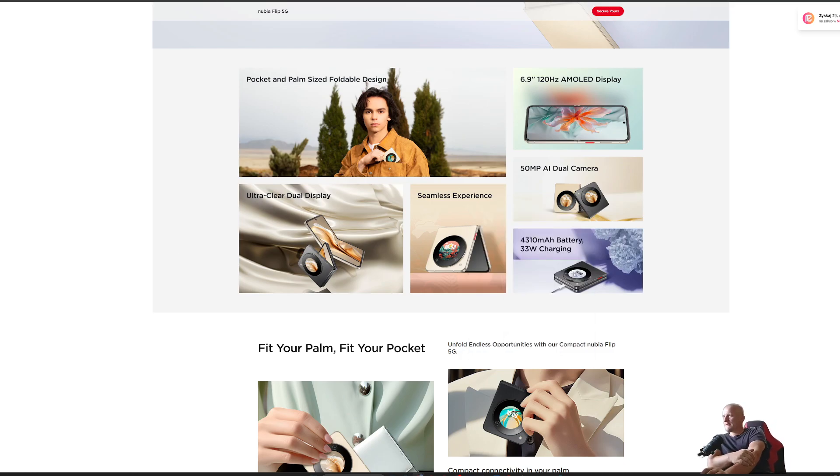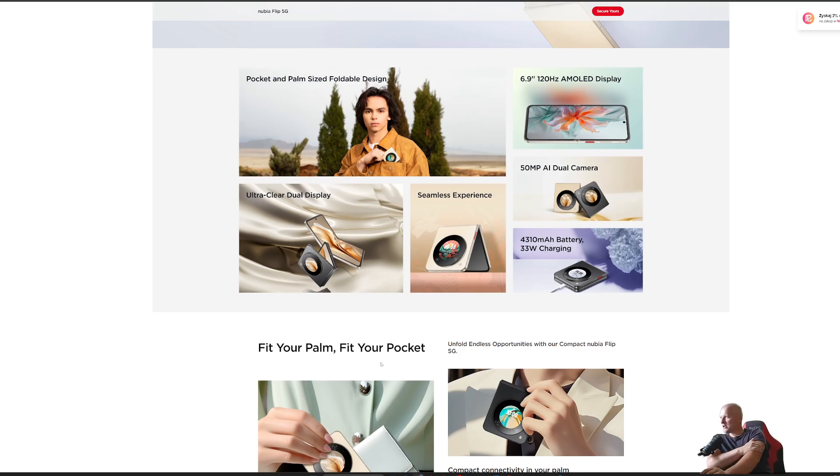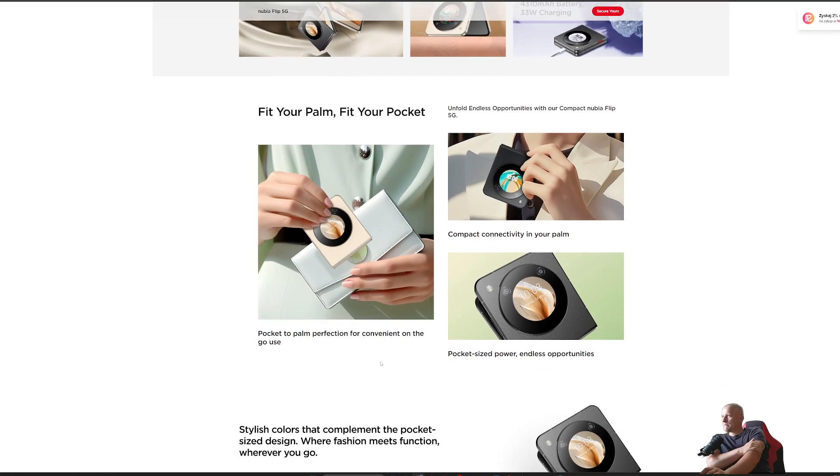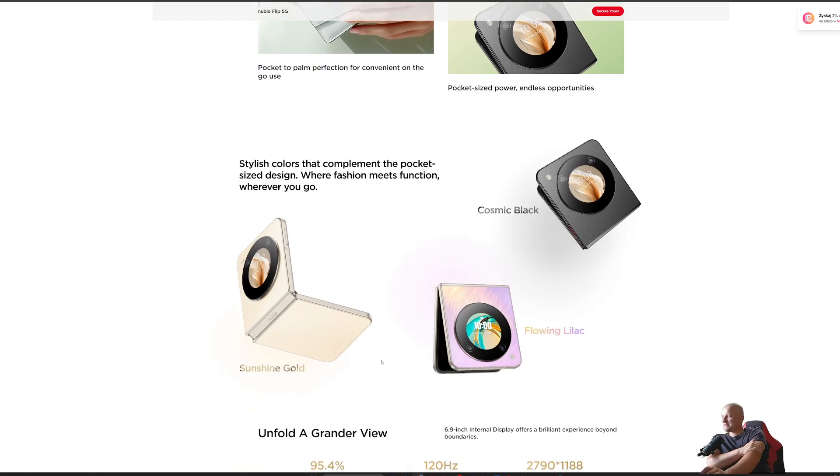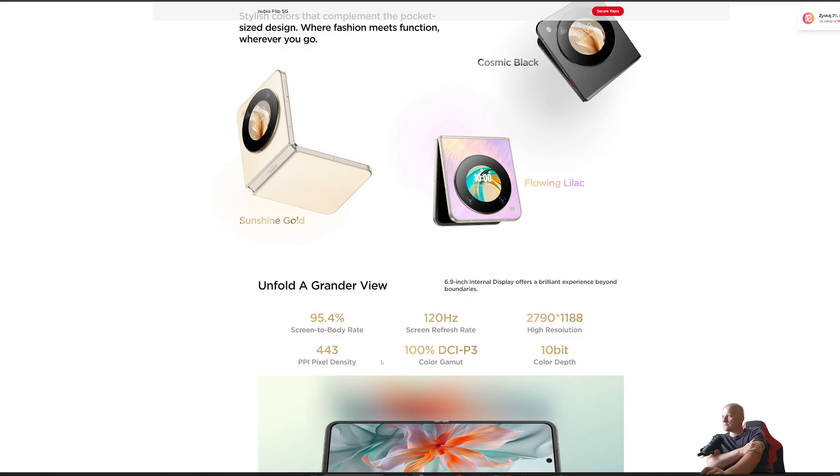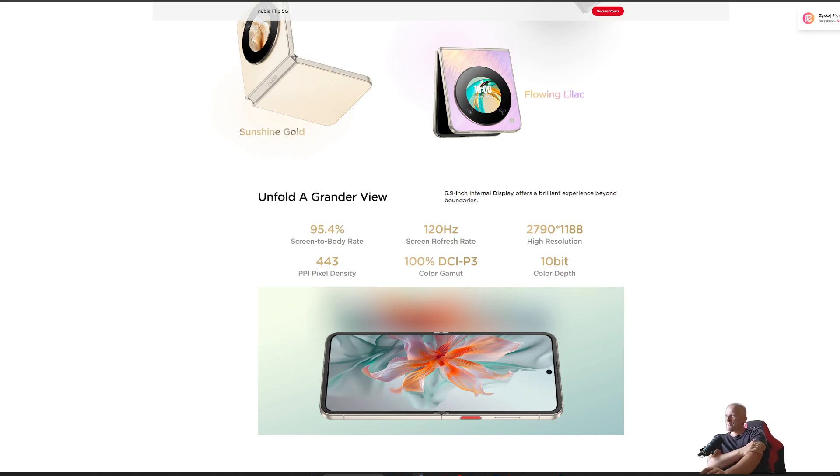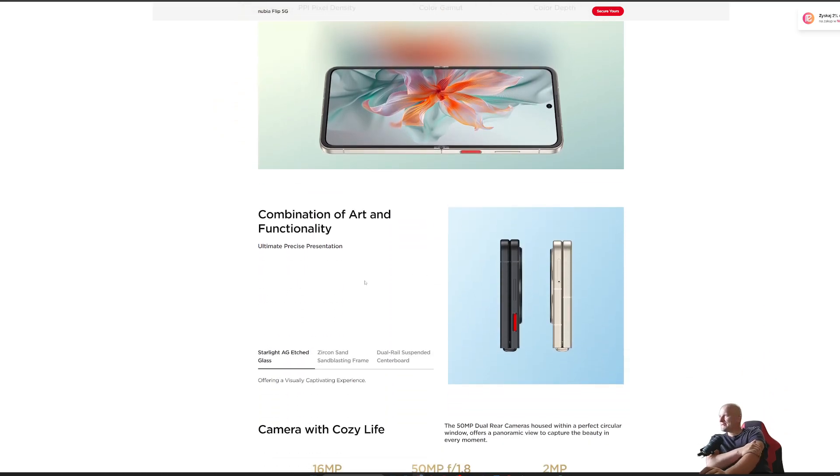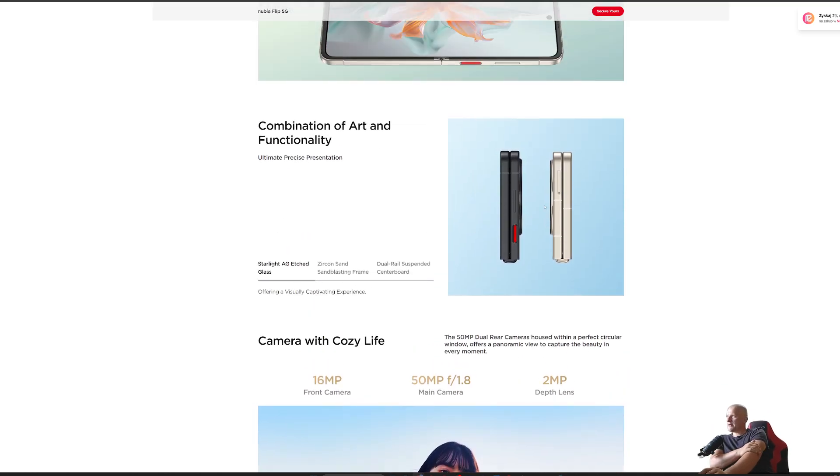4310 milliampere battery, 33 watt charging, compatible with your pocket or purse. 443 ppi pixel density, 10-bit color, pretty decent resolution for the screen.